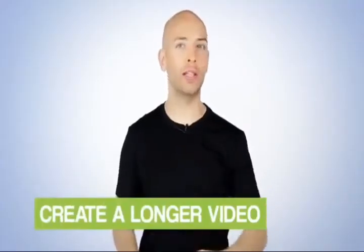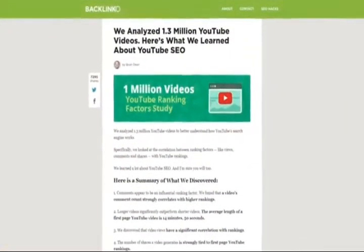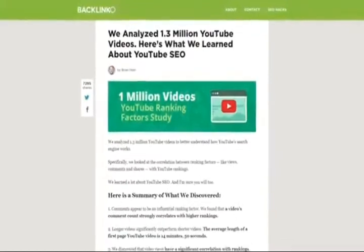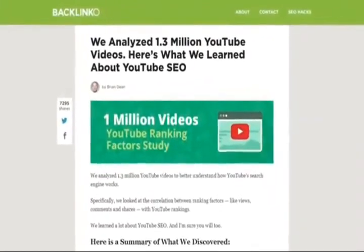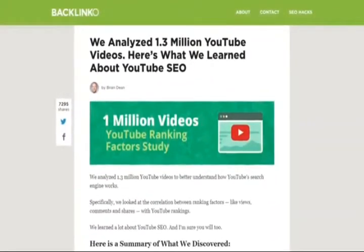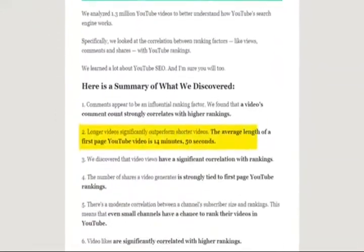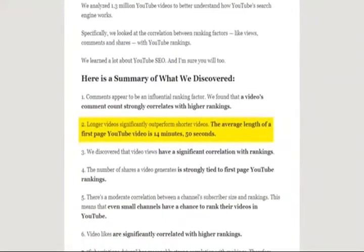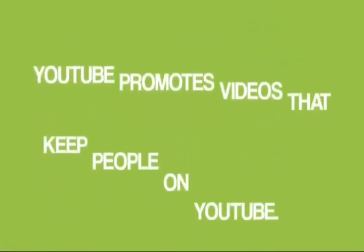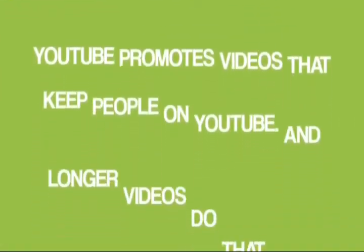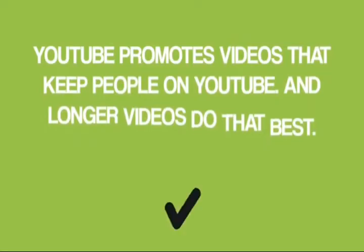Next, create a longer video. Last year, I analyzed over a million YouTube videos to understand how YouTube's search engine worked. And we found that long videos crush short videos. Even though our study focused on YouTube search, the message is clear. YouTube promotes videos that keep people on YouTube. And longer videos do that best.